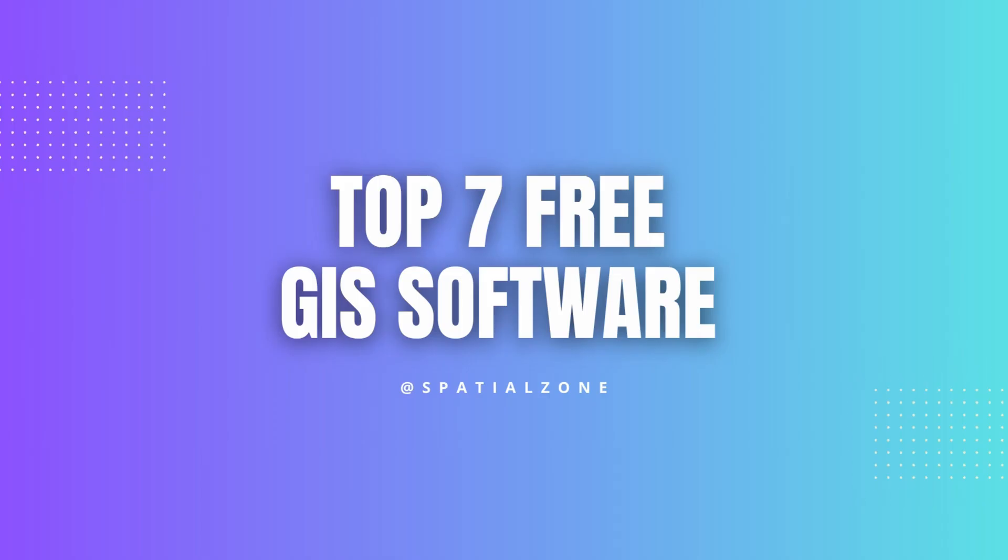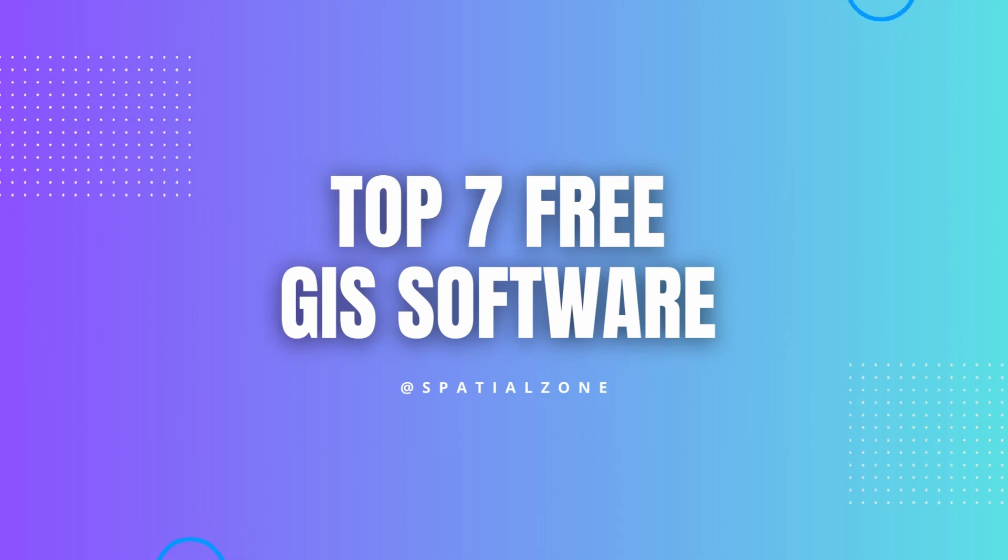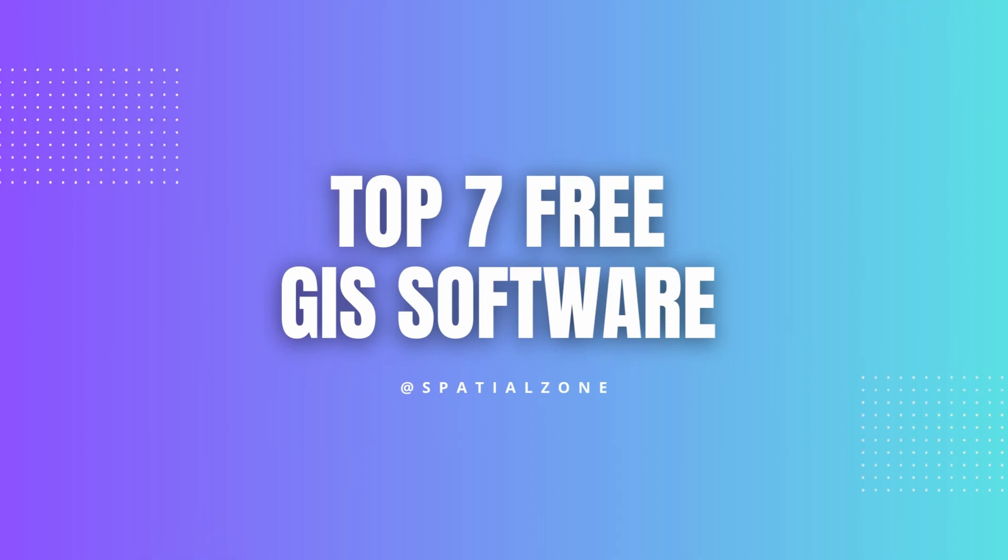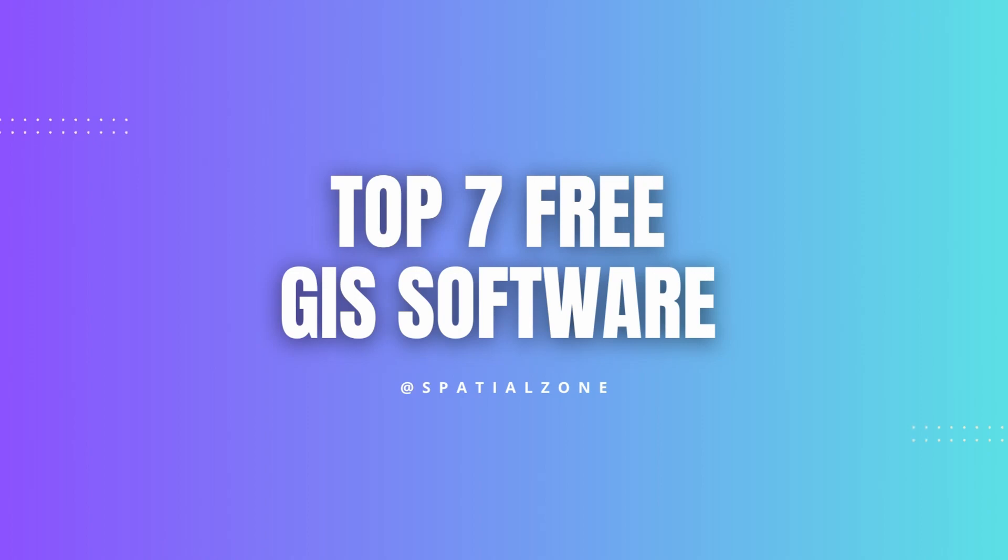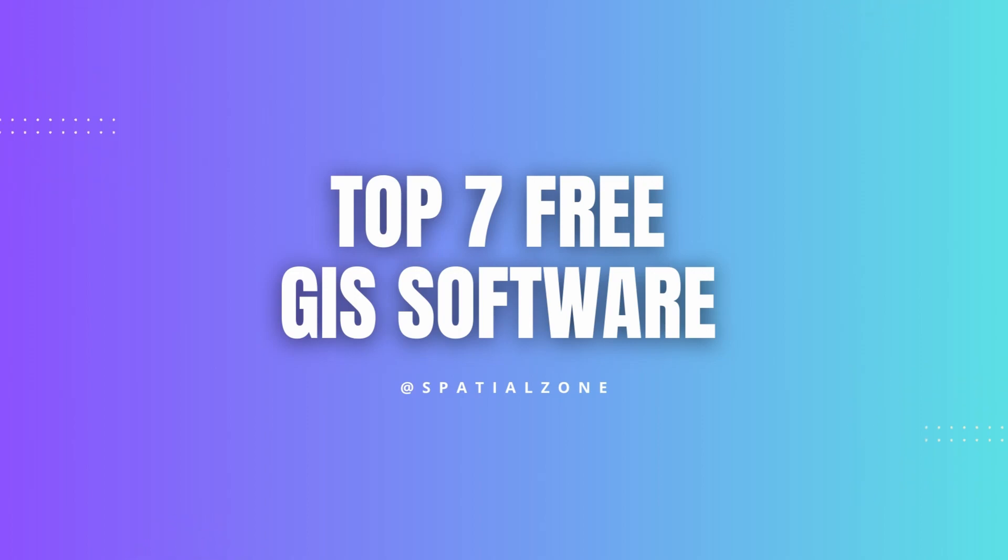In this video, we have introduced you to the 7 top free GIS software options that you can use to create, edit, and analyze geospatial data without spending any money. I hope this video has given you a better understanding of the different free GIS software available, and has helped you choose the best option for your needs.